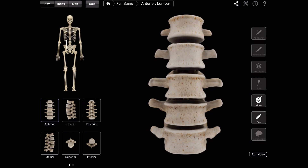Hi everyone, Dr. Rowe here at SpineCare in St. Joseph, Michigan. In this quick 3D animation, I want to go over what the sacroiliac or SI joint is and what type of symptoms it will cause.